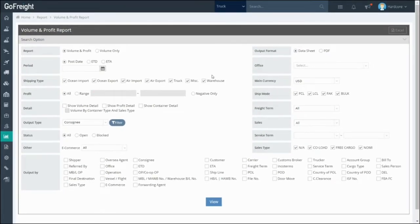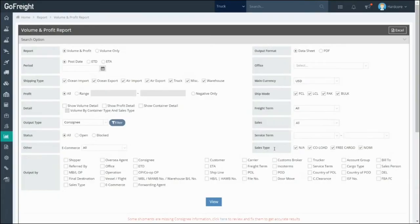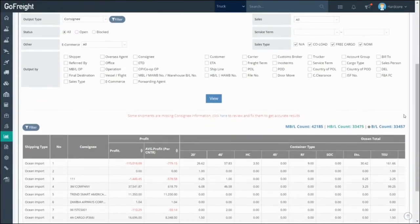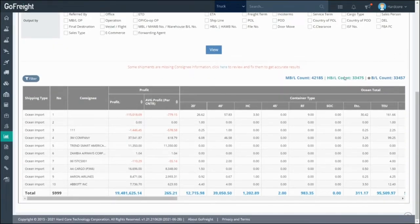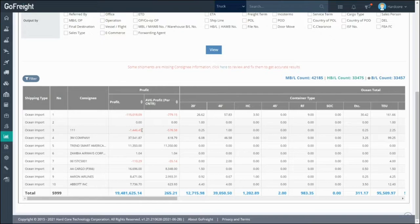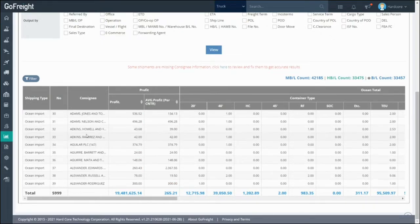The profit volume reports can be filtered and customized from shipping type, customer type, dates, and many more to capture a comprehensive snapshot of your business.